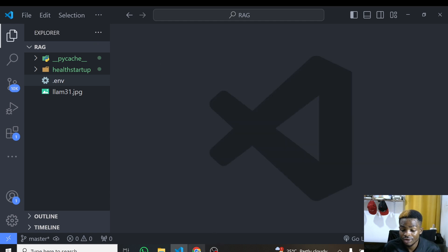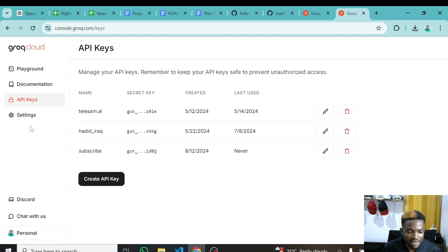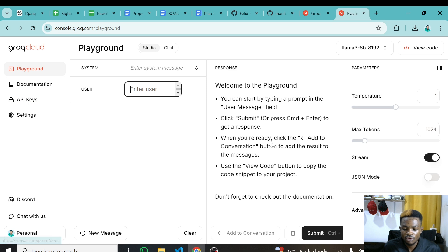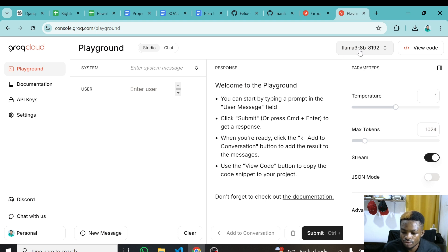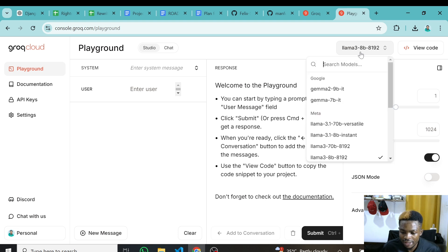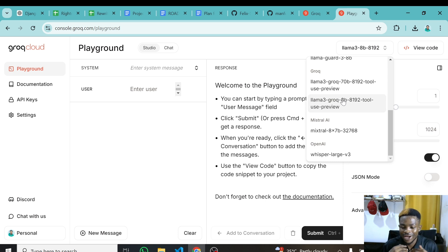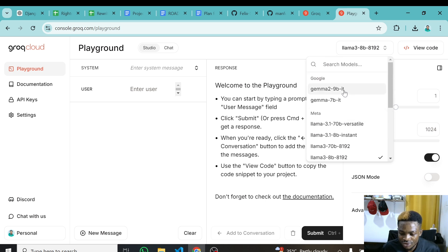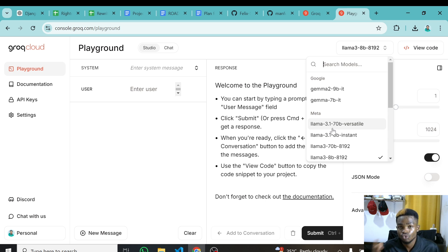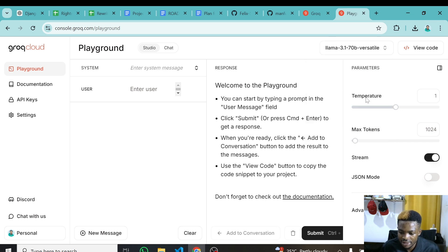Now that we have created the API key, we can go to the playground. In the playground you can view code and toggle between different models. I want to use Llama 3.1 — when we click here you can see all the models they have hosted that you can use for free. Open source wins! I'll choose Llama 3.1 70 billion parameters, though you can also test with the 8 billion parameter version. After choosing this I'll click 'View Code'.